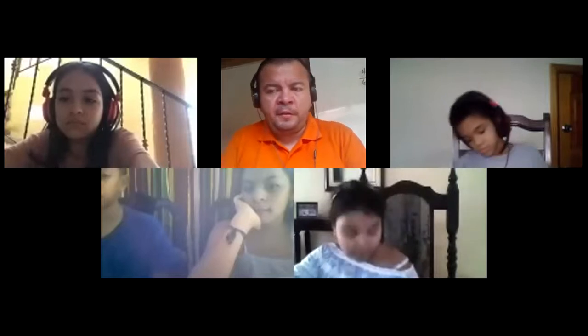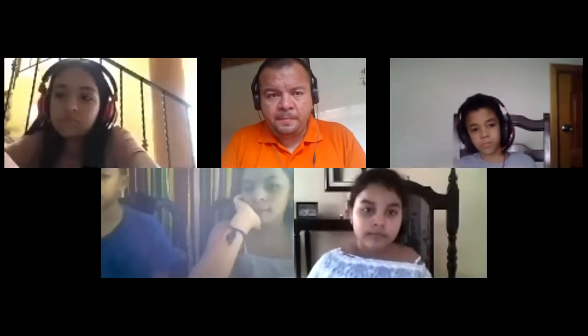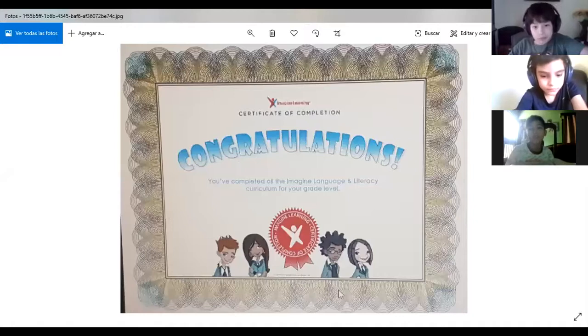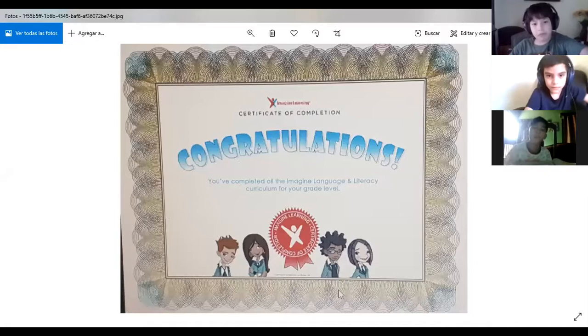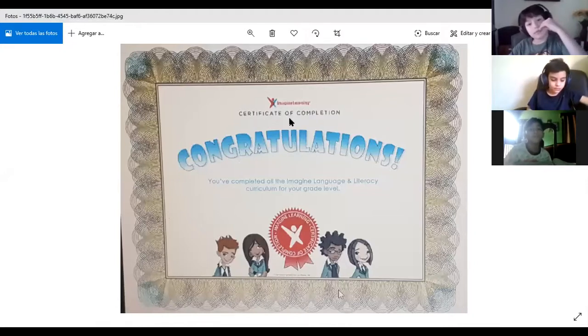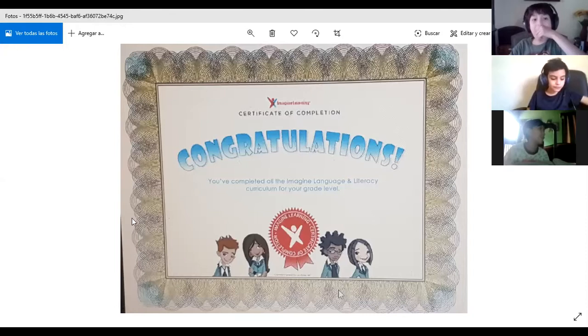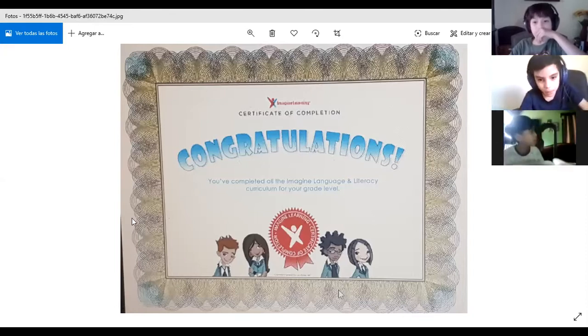When you finish all the lessons in Imagine Learning, you will receive a diploma like this one. It says: 'Certificate of Completion — Congratulations, you have completed all the Imagine Language and Literacy curriculum for your grade level.' You will receive this when you finish. But if you don't finish, you won't receive it, so you have to work. You have to work, people.